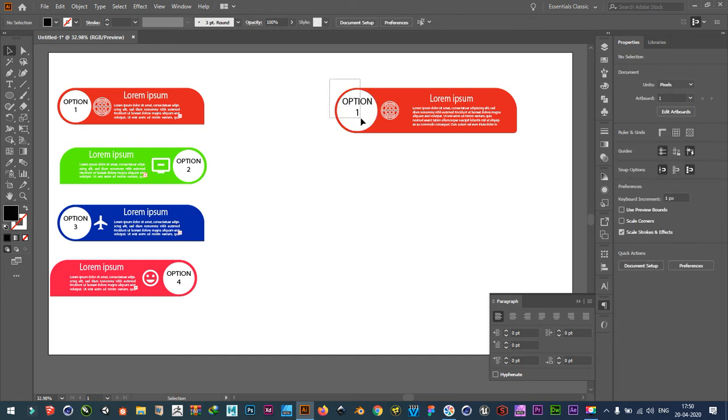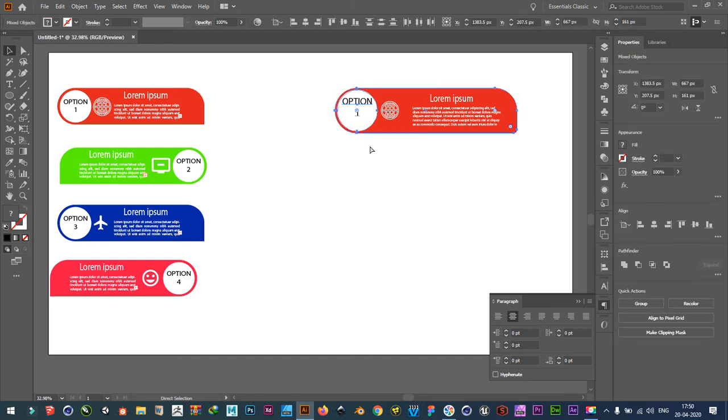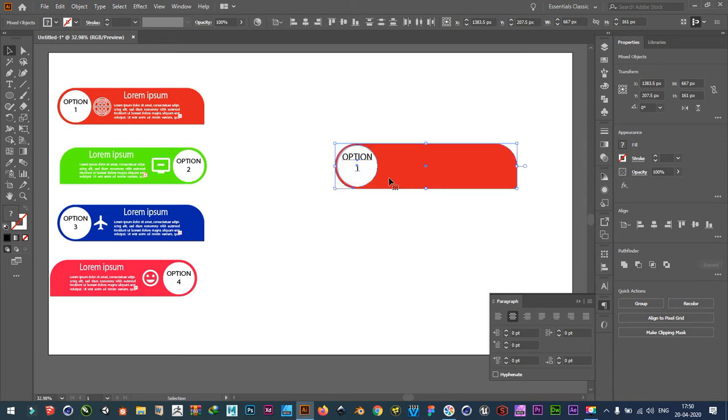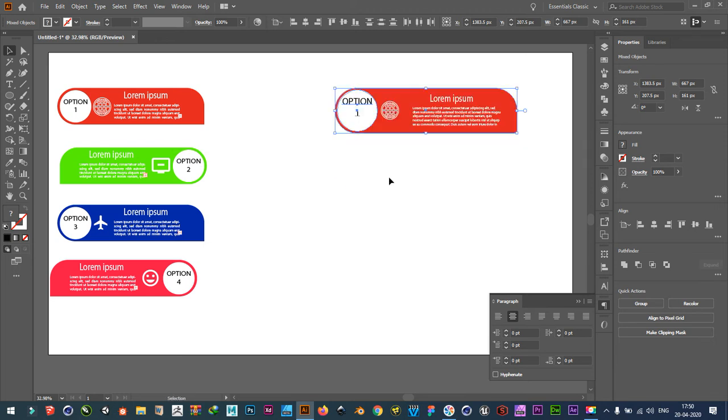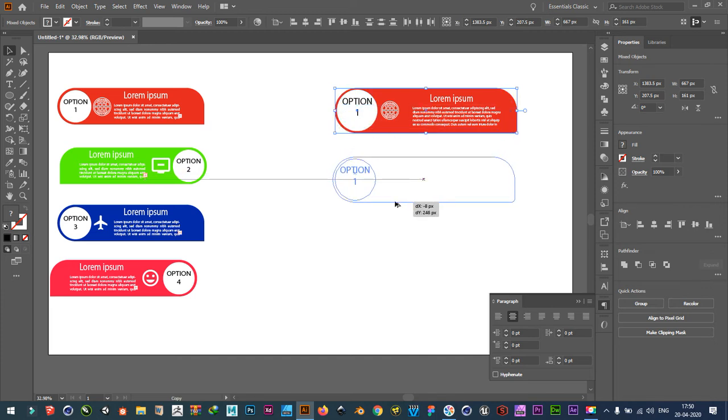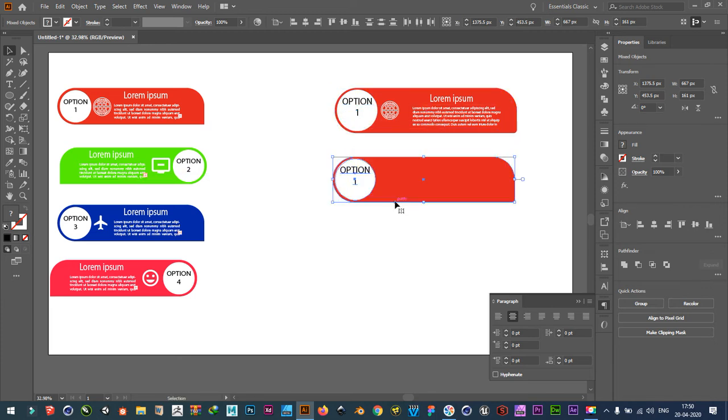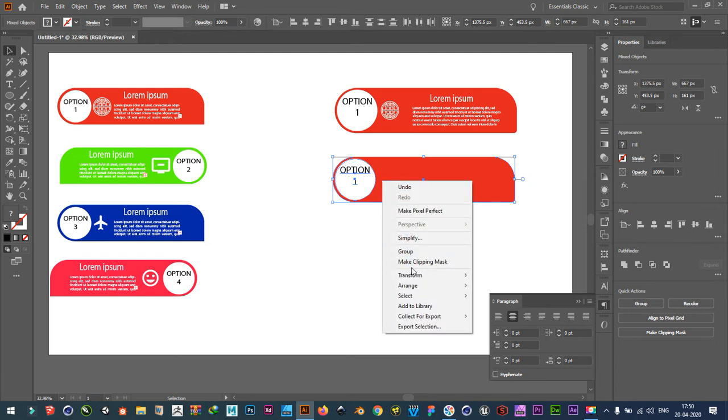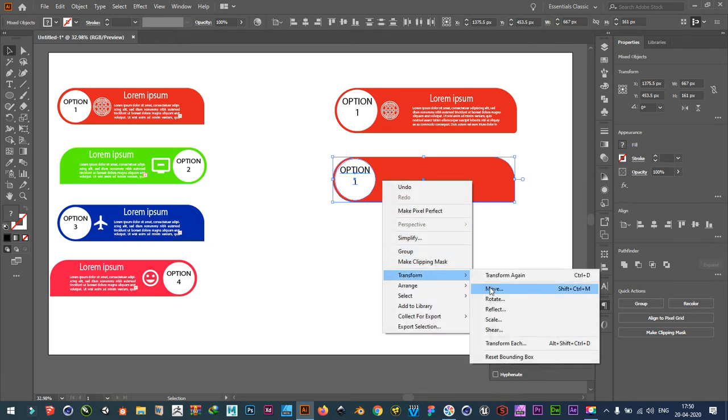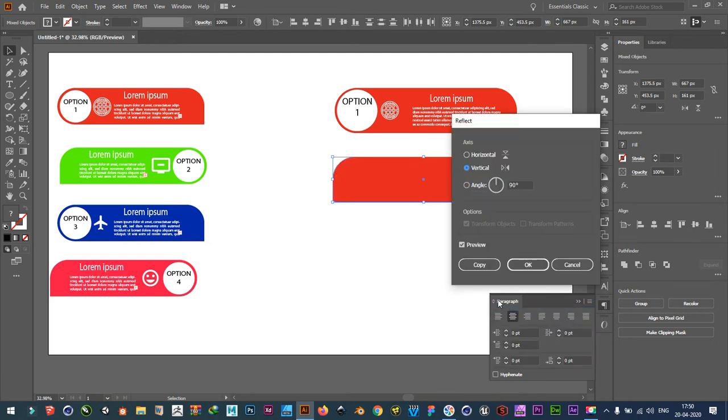Now copy this too. Control C. Drag it pressing alt. And right click. Transform. Reflect. OK.